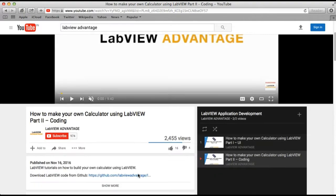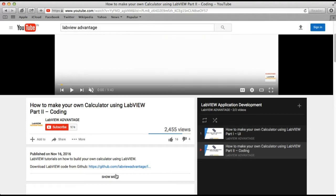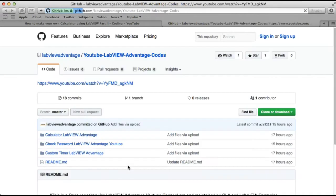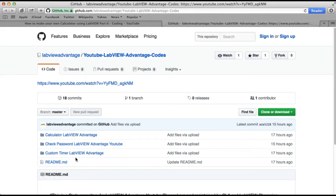For that, we are now introducing the GitHub repository for LabVIEW Advantage. If you click on that, or simply go to github.com/LabVIEW-Advantage, you will land on this page.